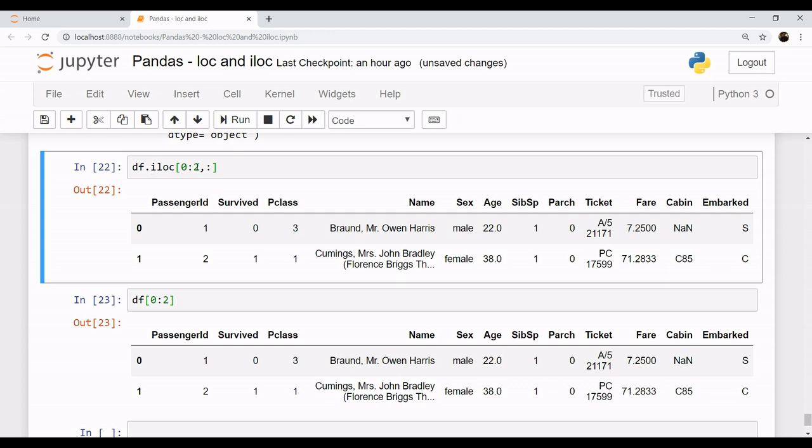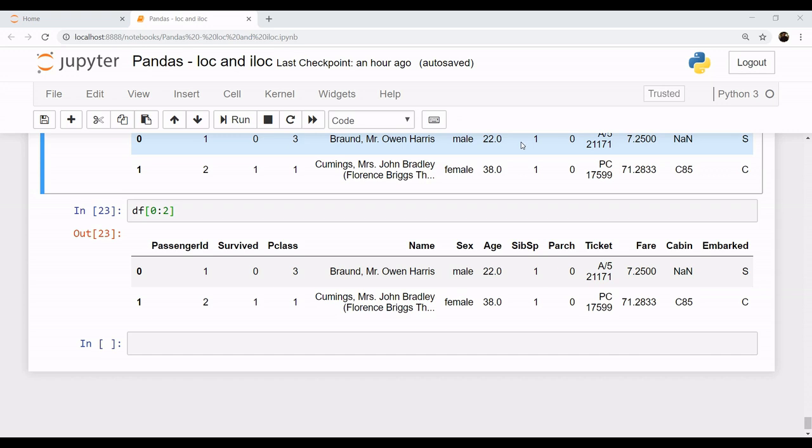To sum up, in loc the ranges work for your labels, and in iloc it works with your integer positions. In loc, both values are inclusive ranges, whereas in iloc only the first value is inclusive and second is exclusive.